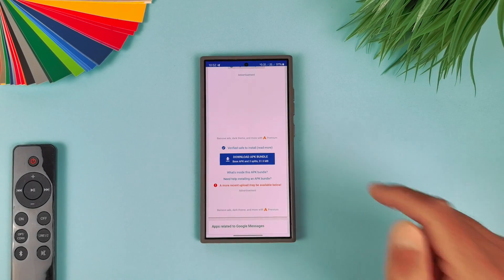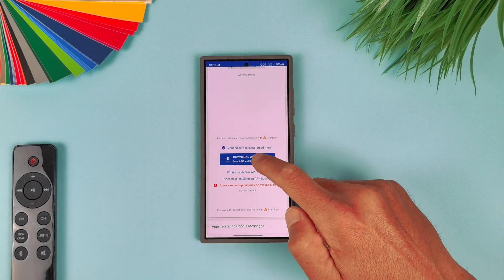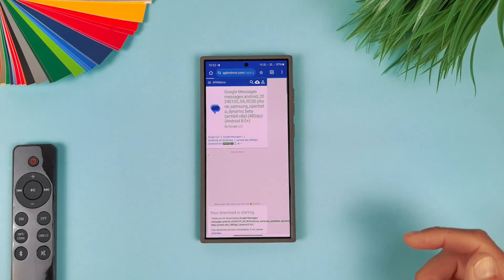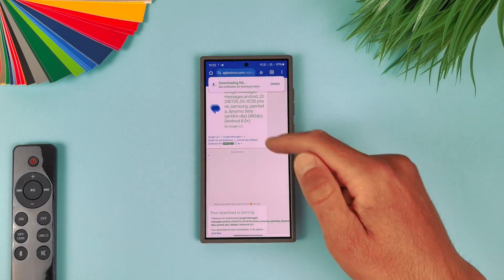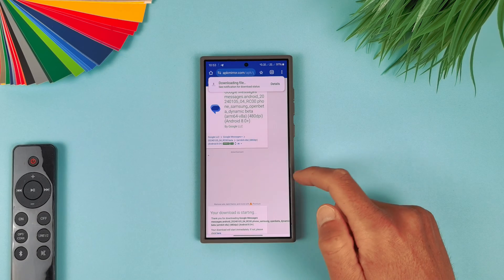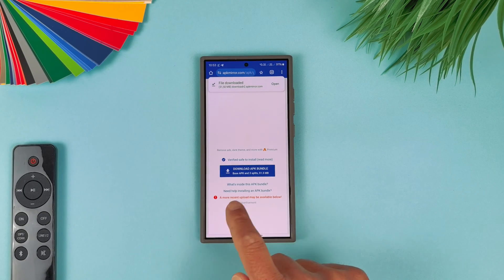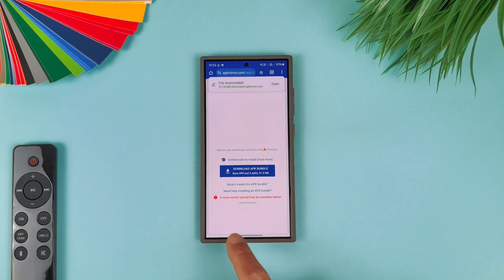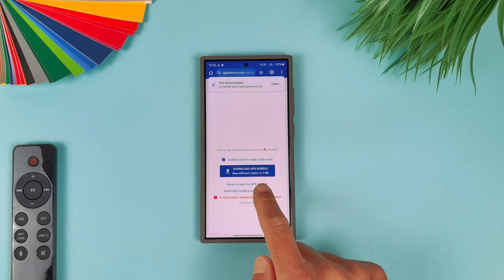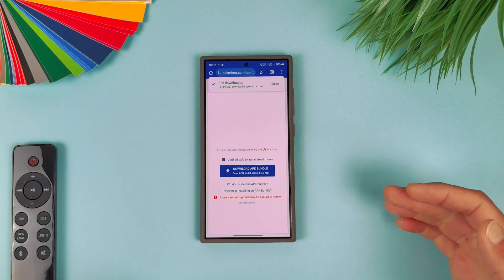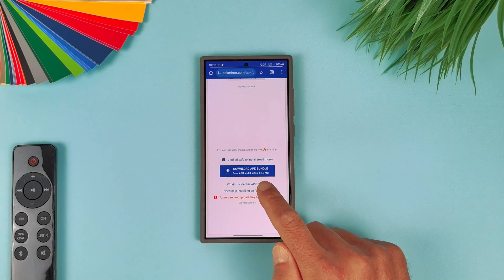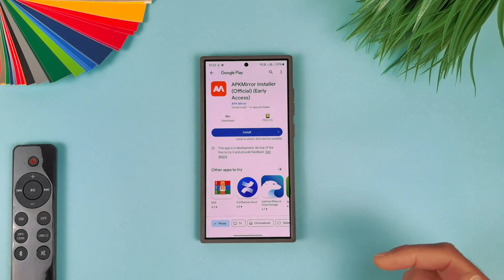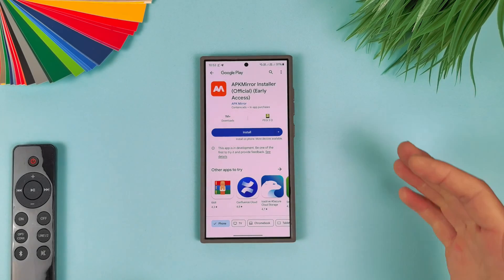Just scroll down a little bit and select "Download APK Bundle." And keep in mind, guys, this is an APK bundle and you can't just tap on it and install it, but I will show you how. Just hit here, wait all the adverts and download the application. It is downloading now.